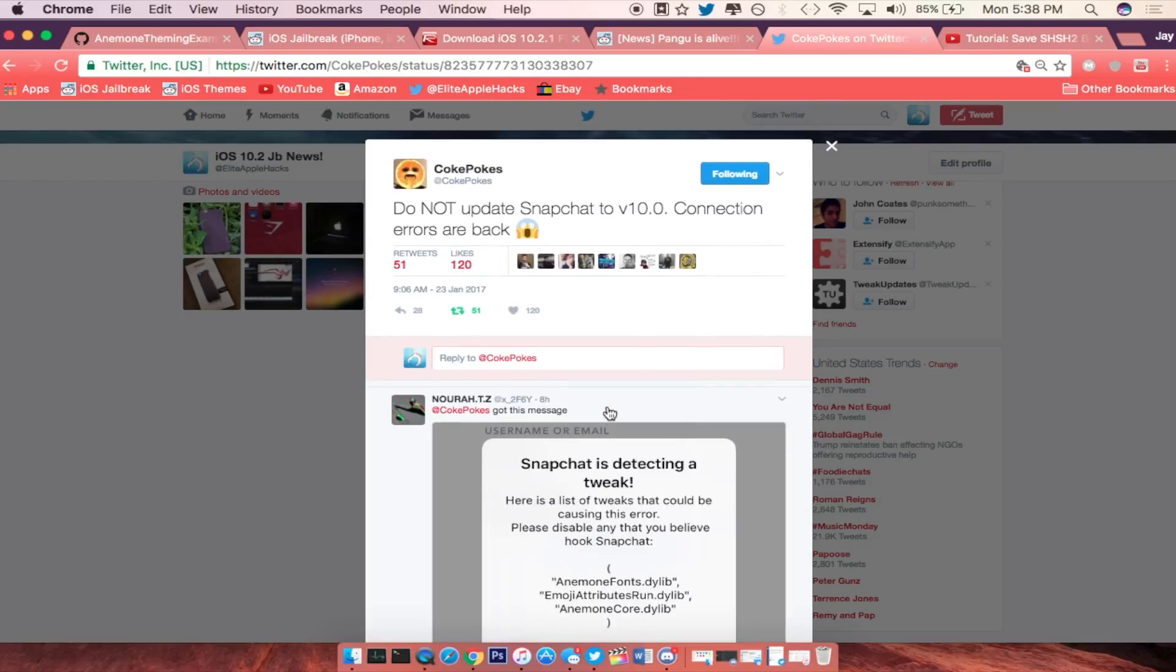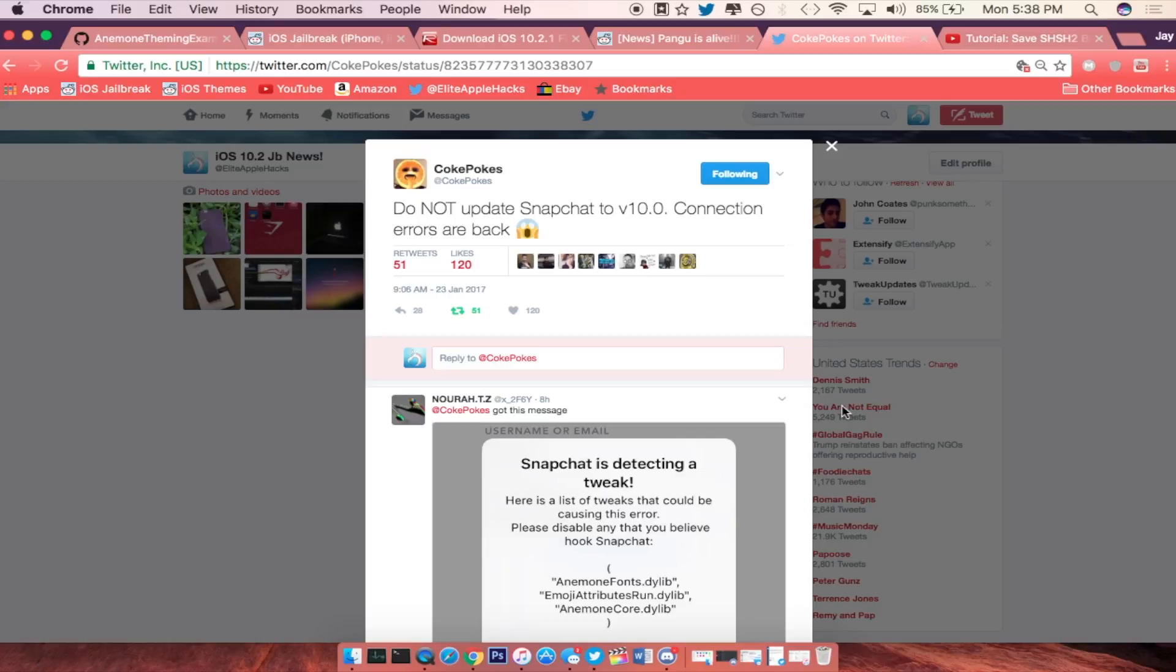There are users as well saying that there are tweaks being detected on their iDevice since Snapchat is upgrading their services for third-party plugins. So like I said, if you guys are on version 10 right now go ahead and downgrade back to the last version using App Admin which you guys can install on Cydia.